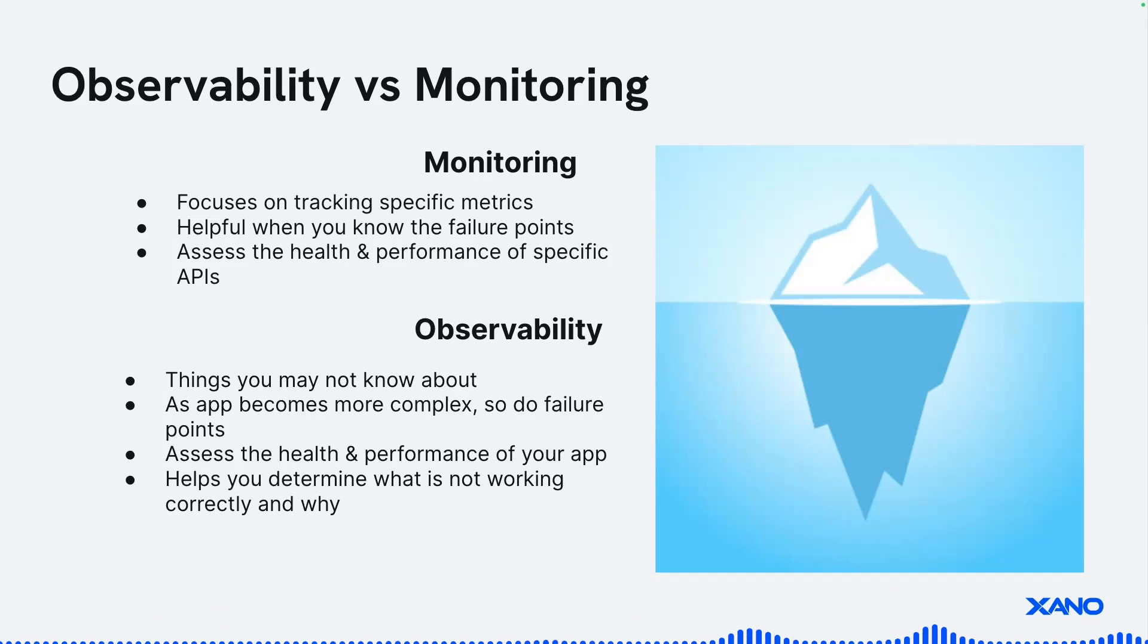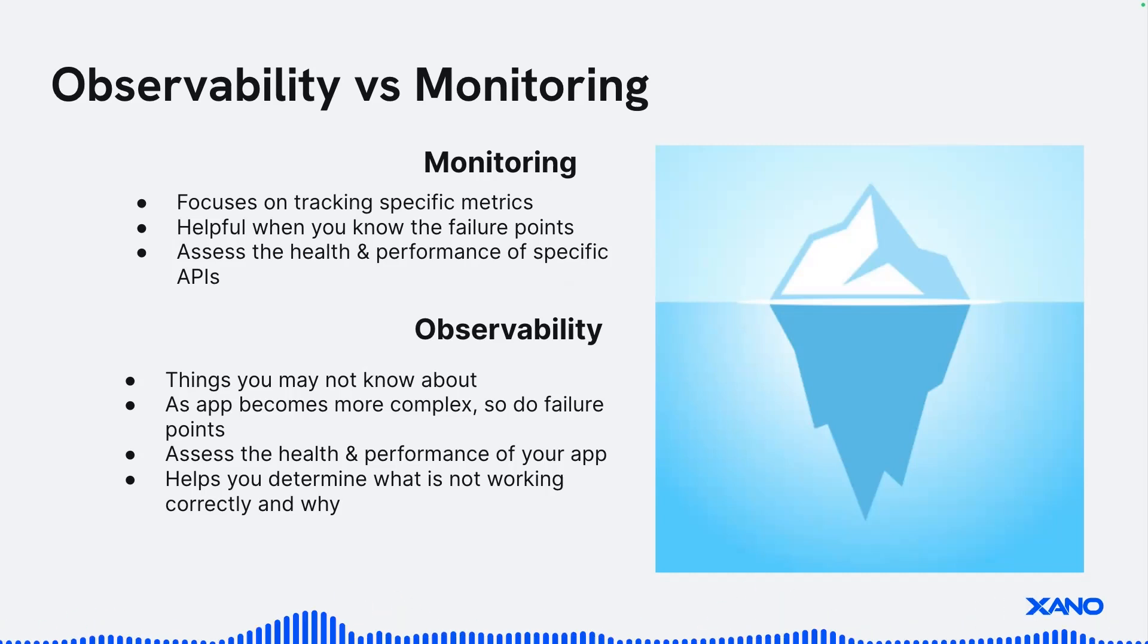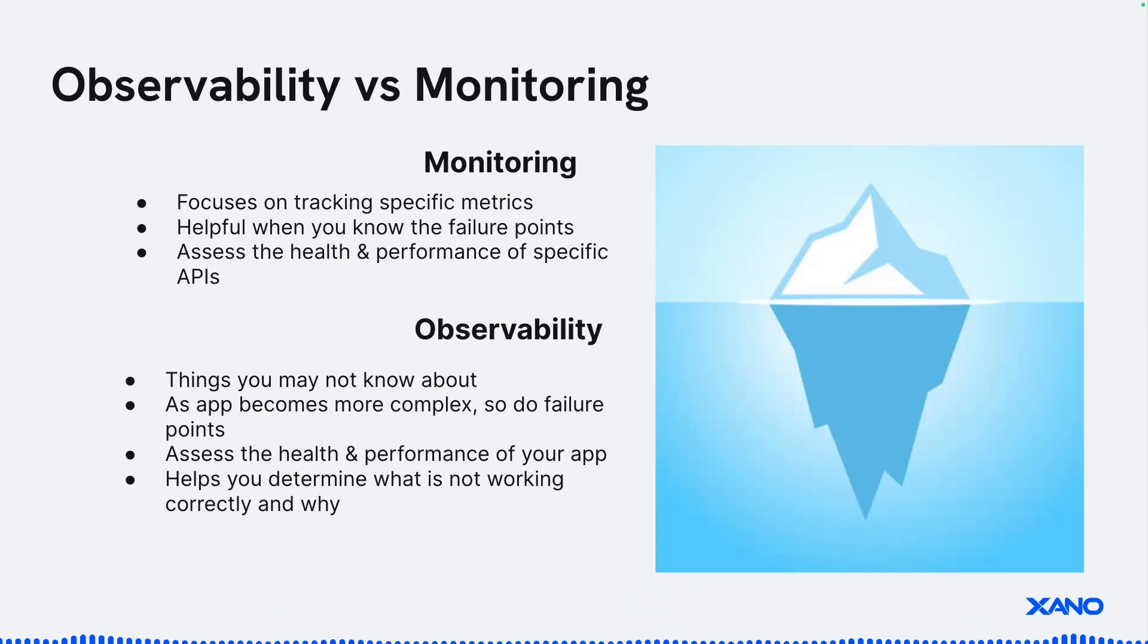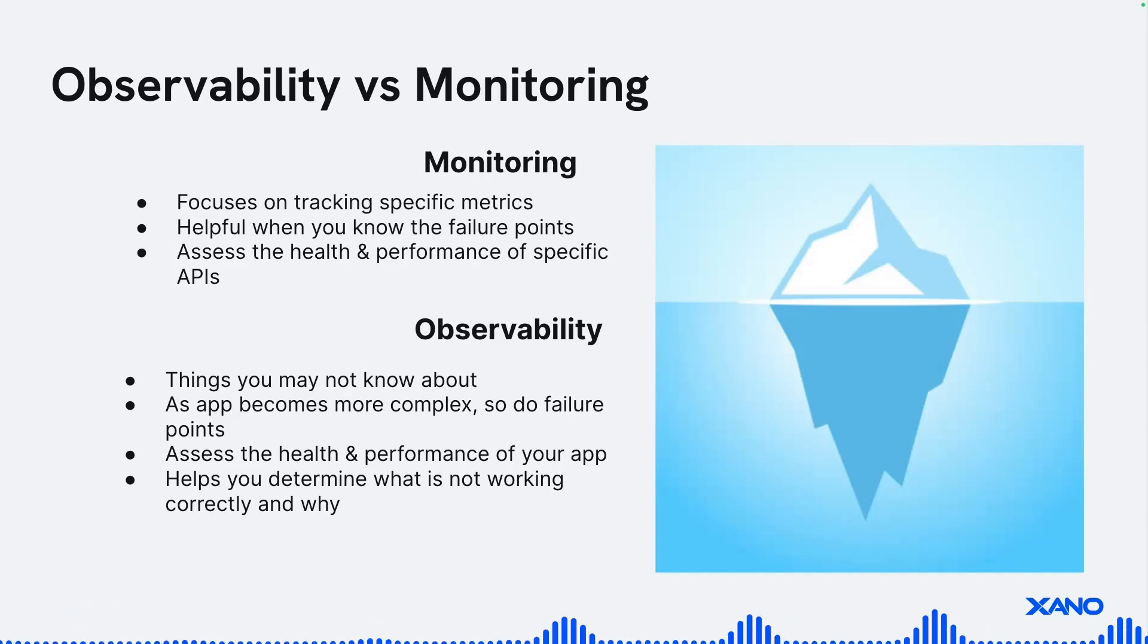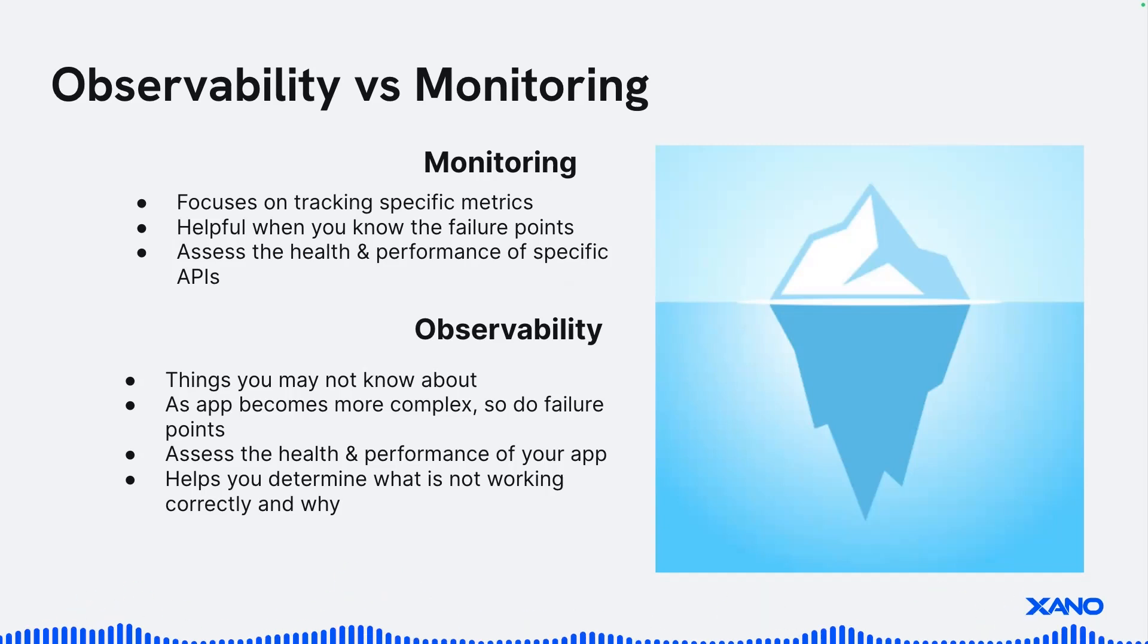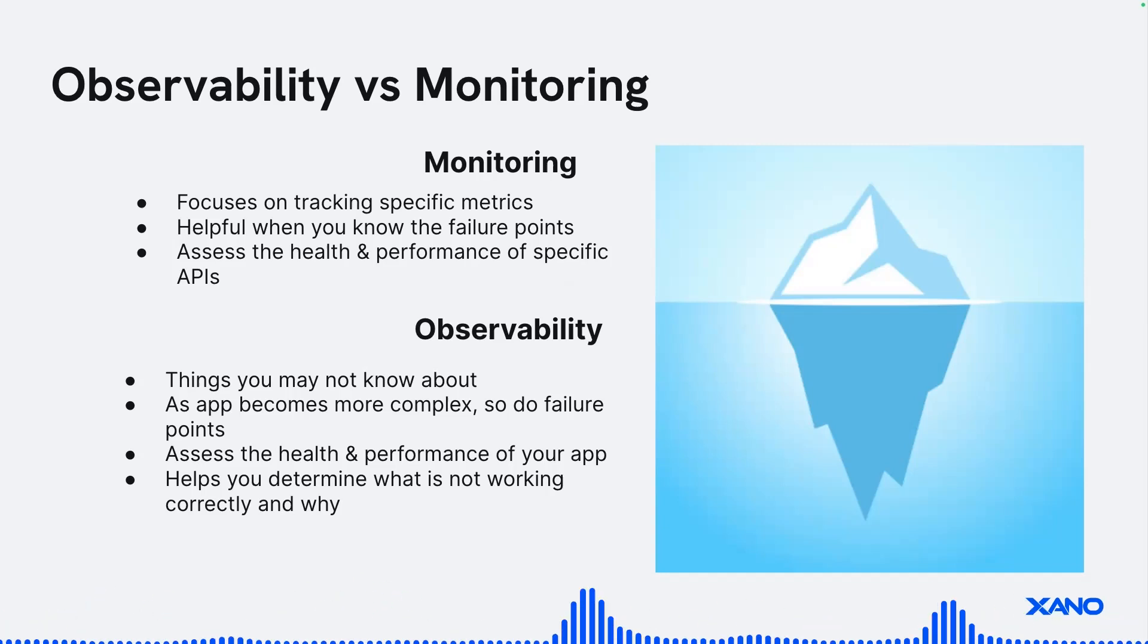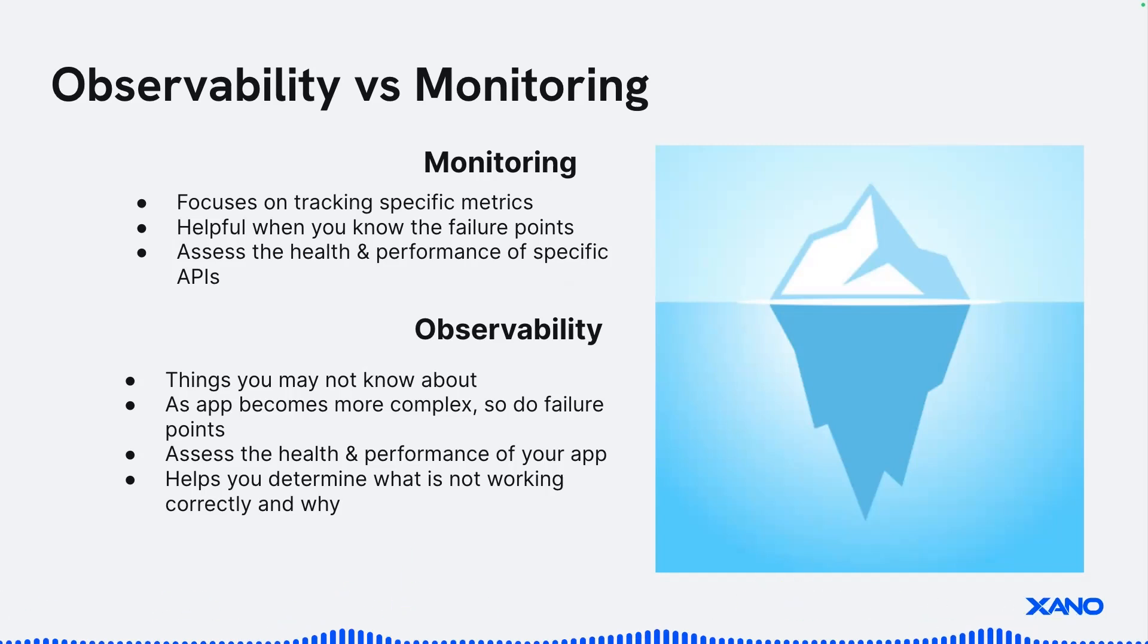So can your failure points. So when you start out with a simple application, you might know exactly what specific failure points are, or API endpoints you might be worried about. But as it grows and grows and grows, these things can also grow with complexity. So where monitoring, you are assessing health and performance of maybe specific APIs. Observability is going to help you assess the health and performance of your entire application. So across all your APIs, across all your business logic. And it's also going to help you uncover and determine if something is not working correctly, why it is and give you the tools to help diagnose if something maybe a problem or not that you might not be aware. Benoit, is there anything you want to add to monitoring and observability?